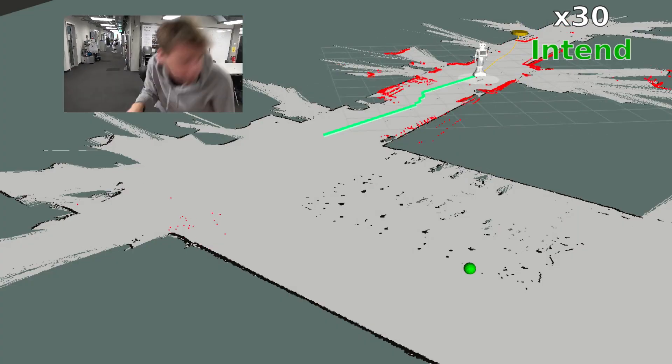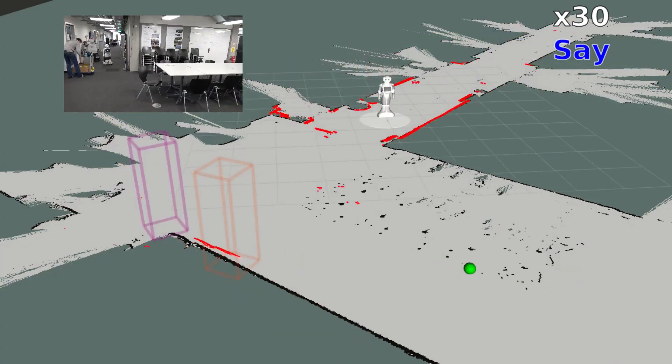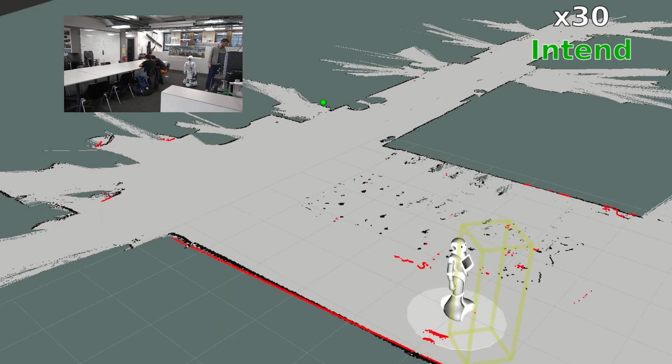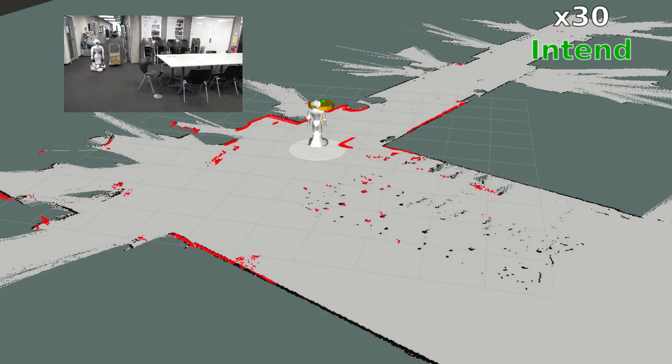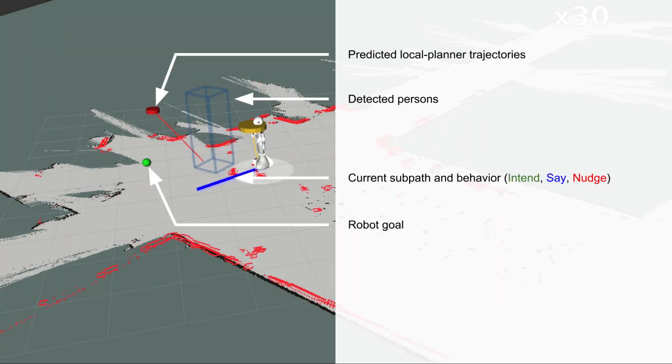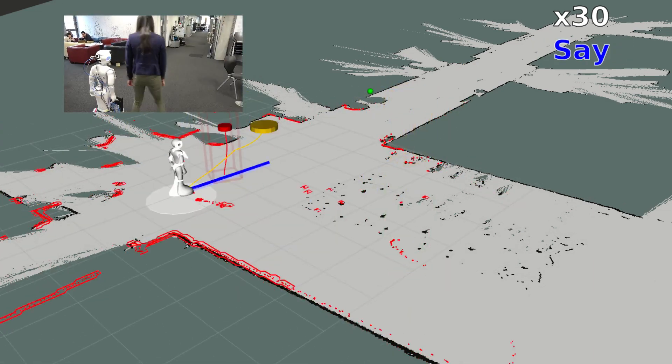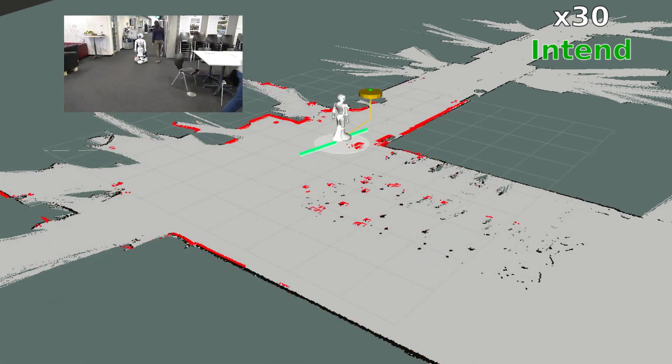When tested on a real robot, IAN performs reliably and successfully navigates among several interactive situations, both prompted and naturally occurring ones.